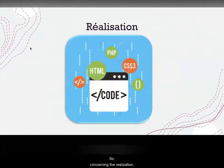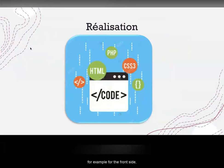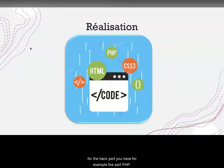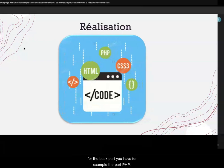Concerning the realization, you can create pages of type HTML, CSS, JavaScript for the front side. For the back part, you have, for example, PHP.